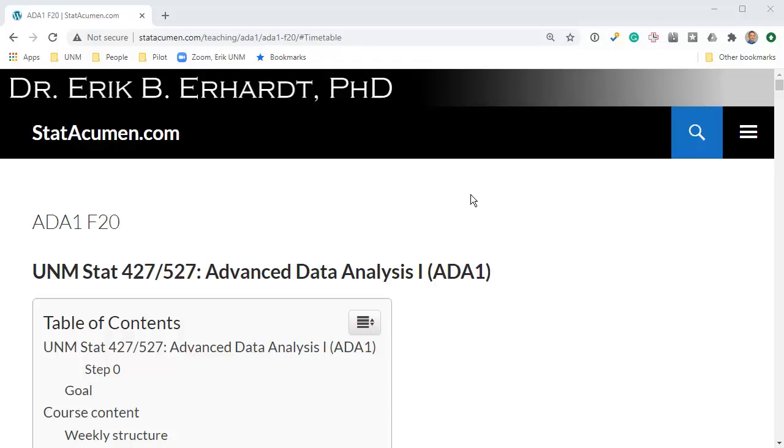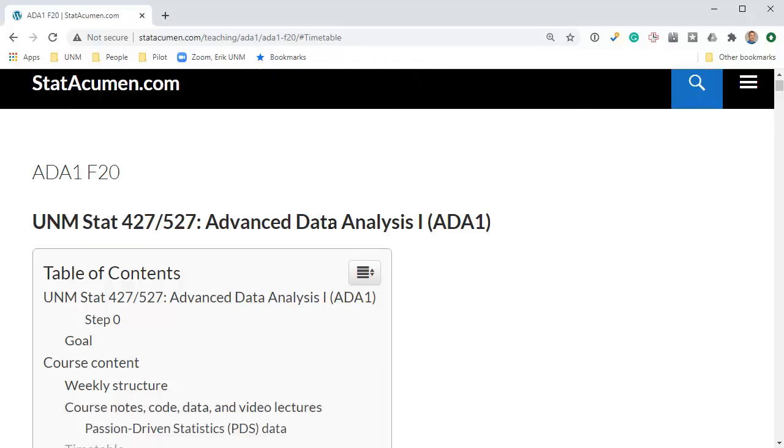Welcome to Advanced Data Analysis 1 with me, Eric Earhart, Professor of Statistics at the University of New Mexico. In this video, we will be looking at an introduction to simple linear regression via an applet and interpreting a regression line.